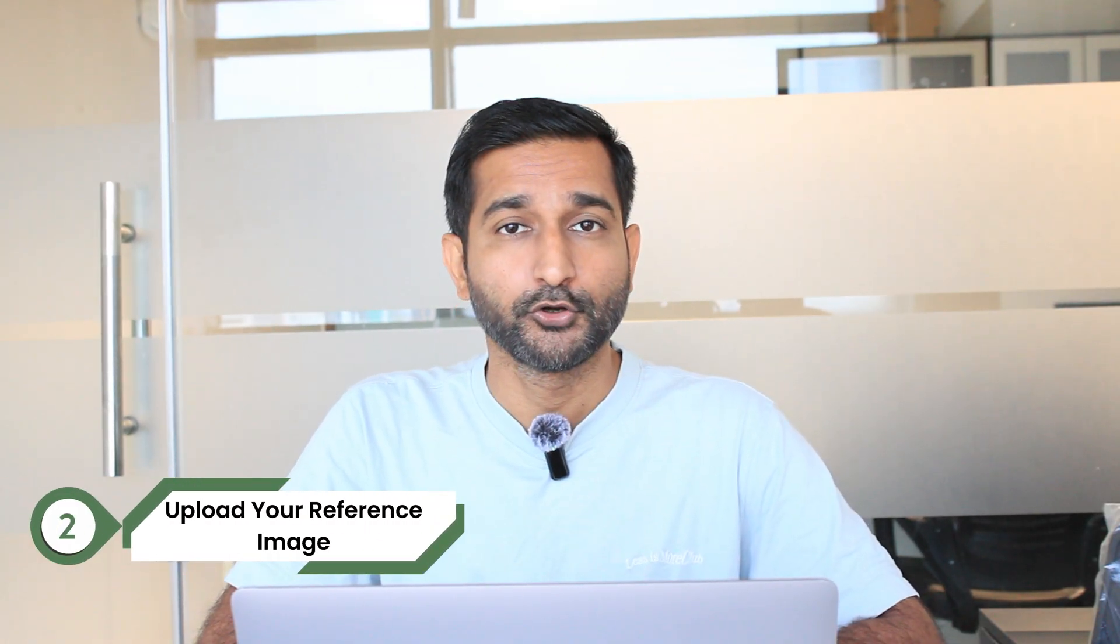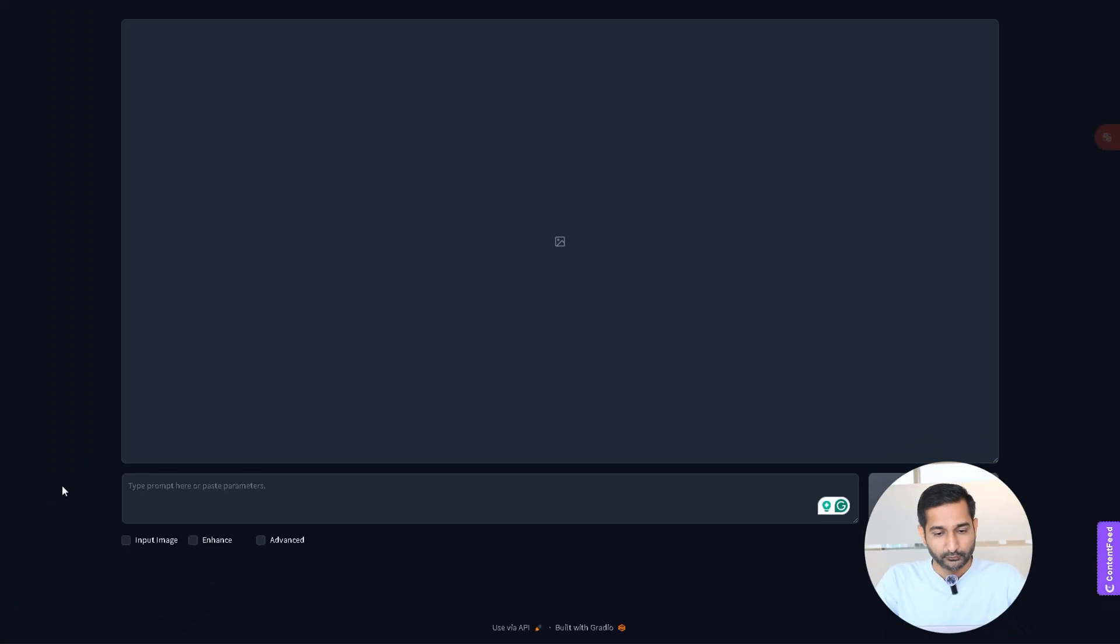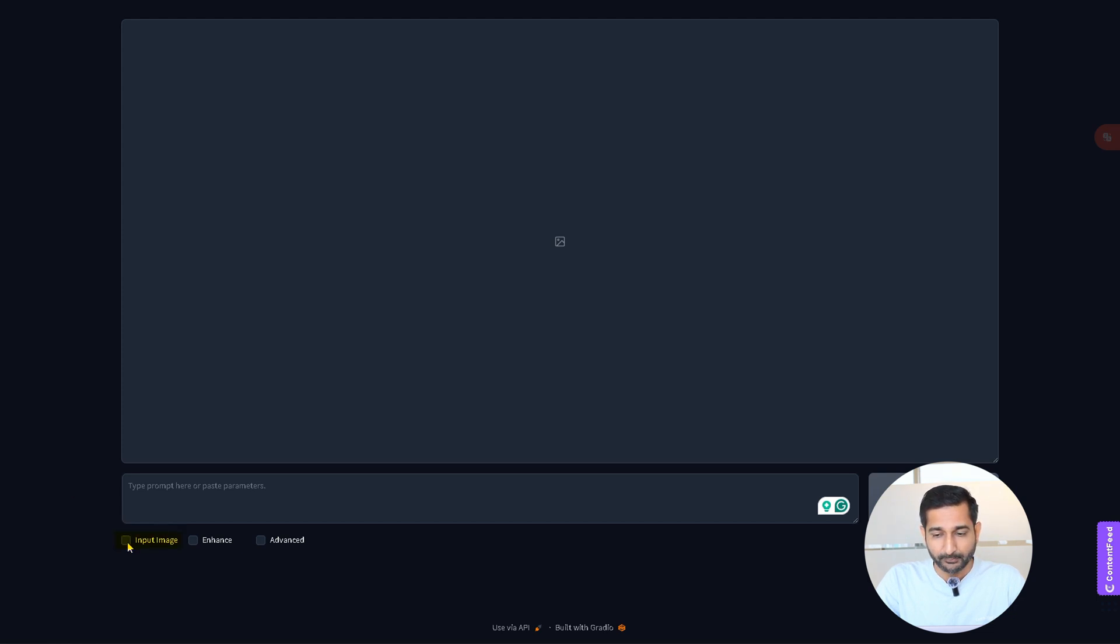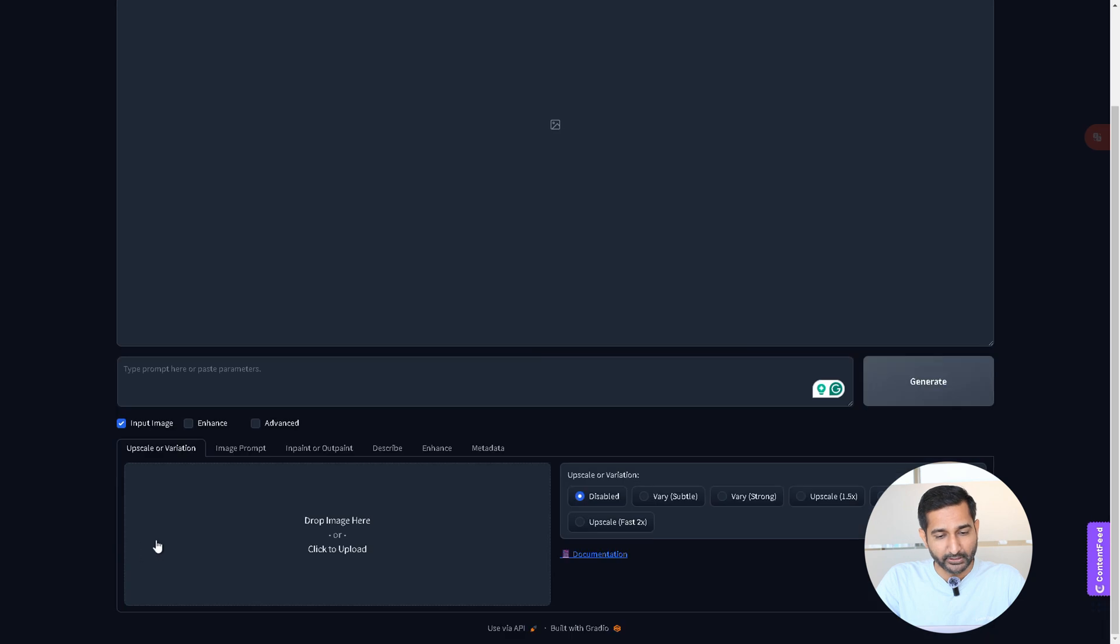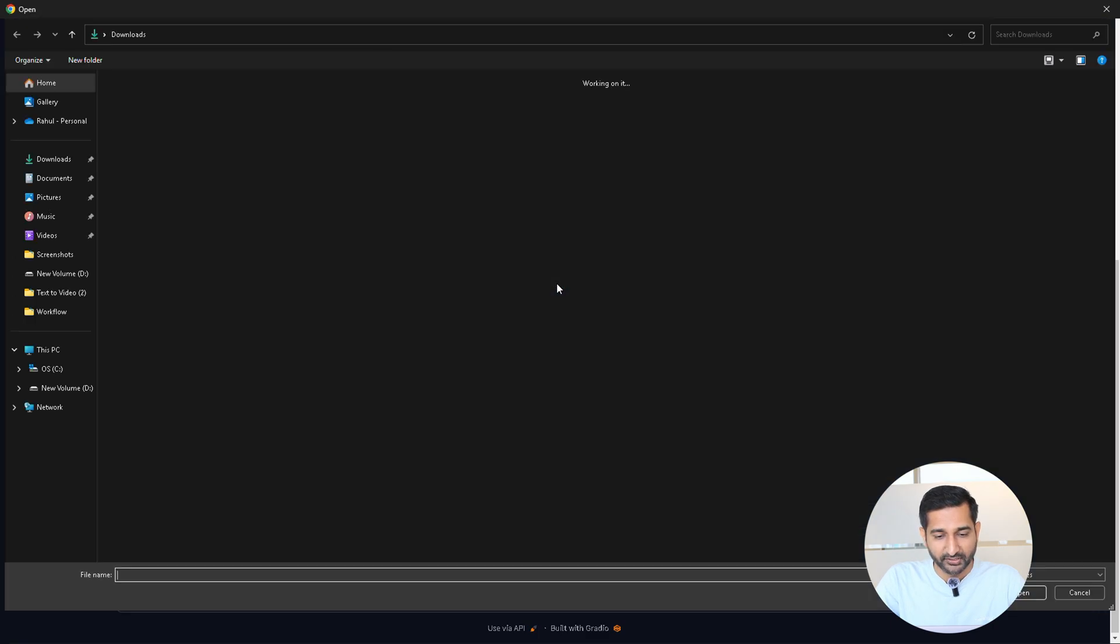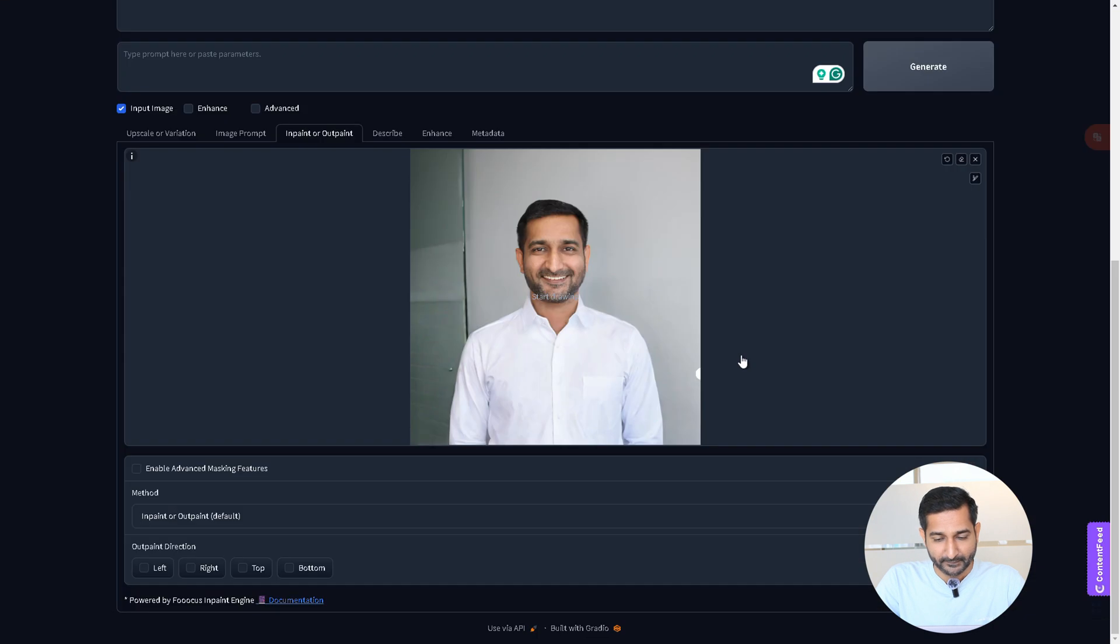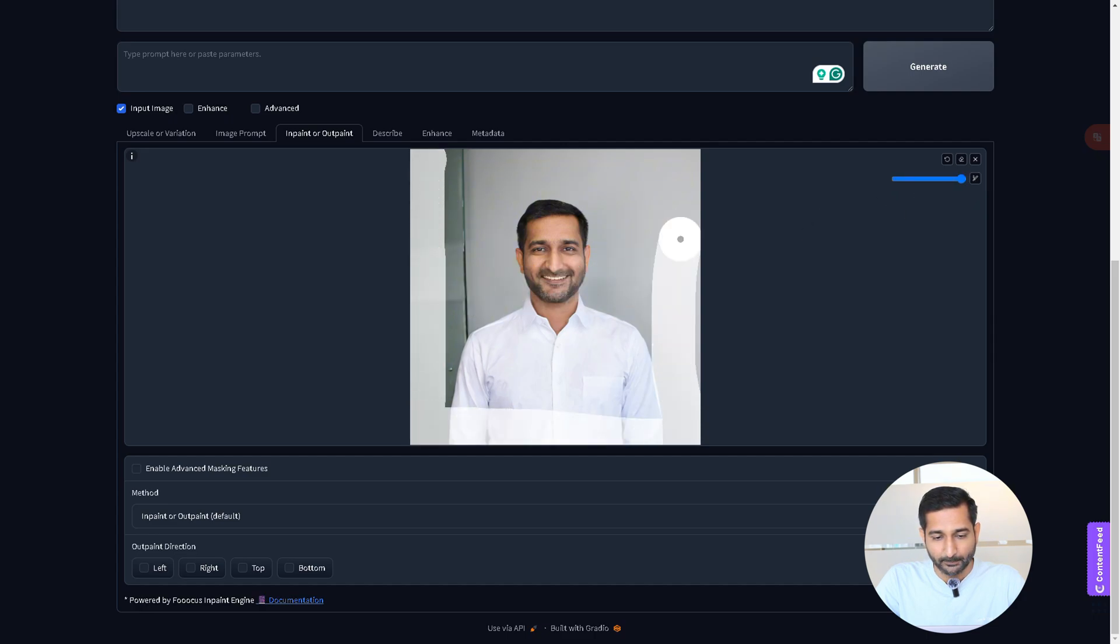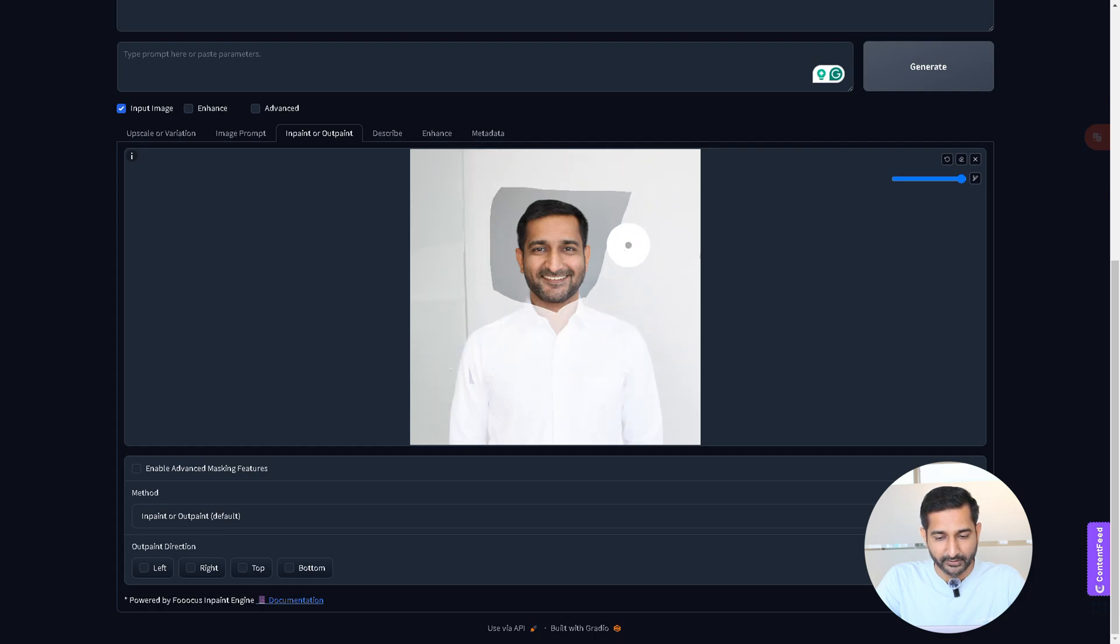Now second step is upload your reference image. So this tool will convert your regular photo into professional LinkedIn profile photo. To upload your reference image, click on input image, then select inpaint or outpaint option. After that, drag and drop your current photo here. Now we have to click on brush tool and here with the help of brush you have to select the area you want to modify.